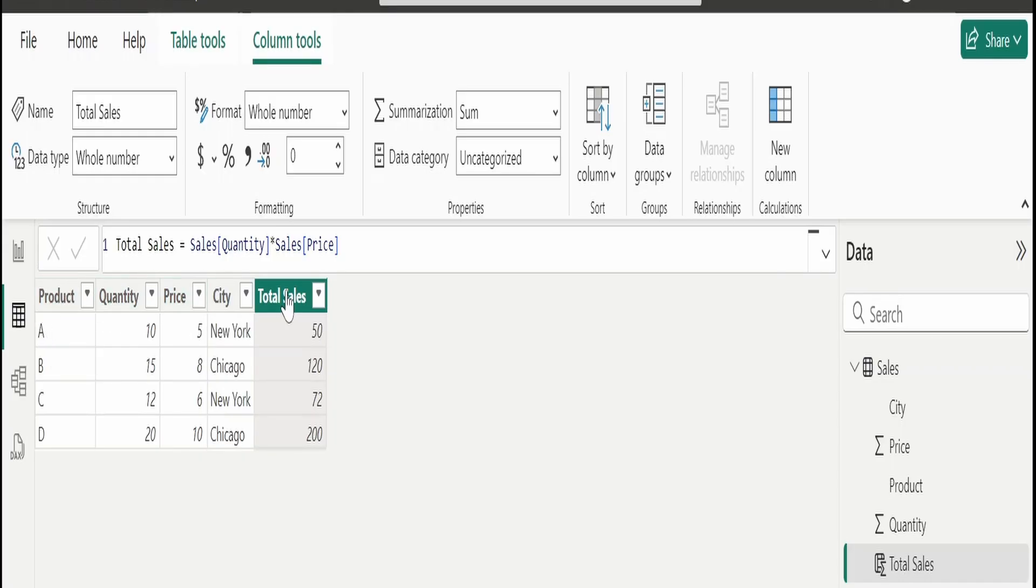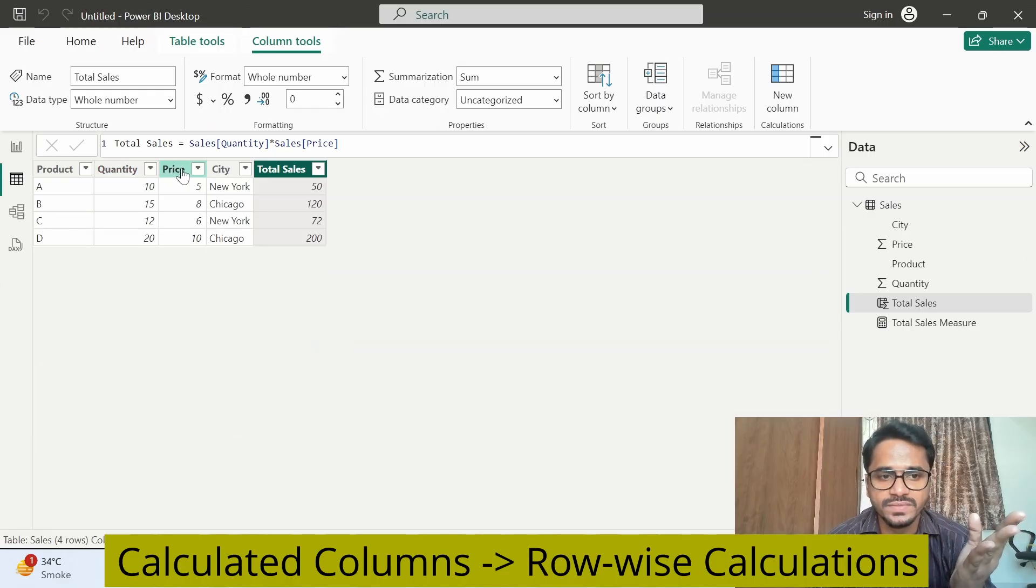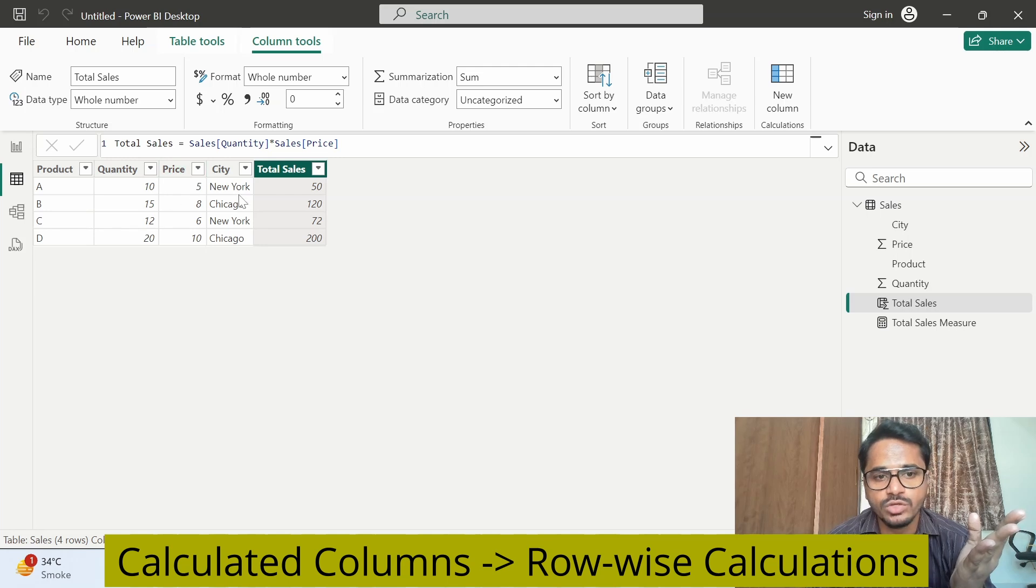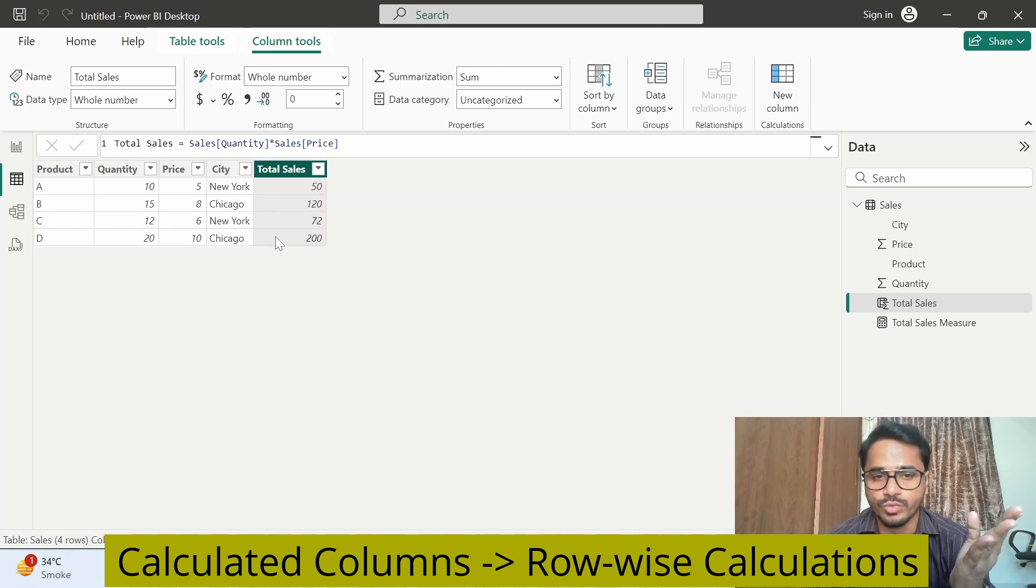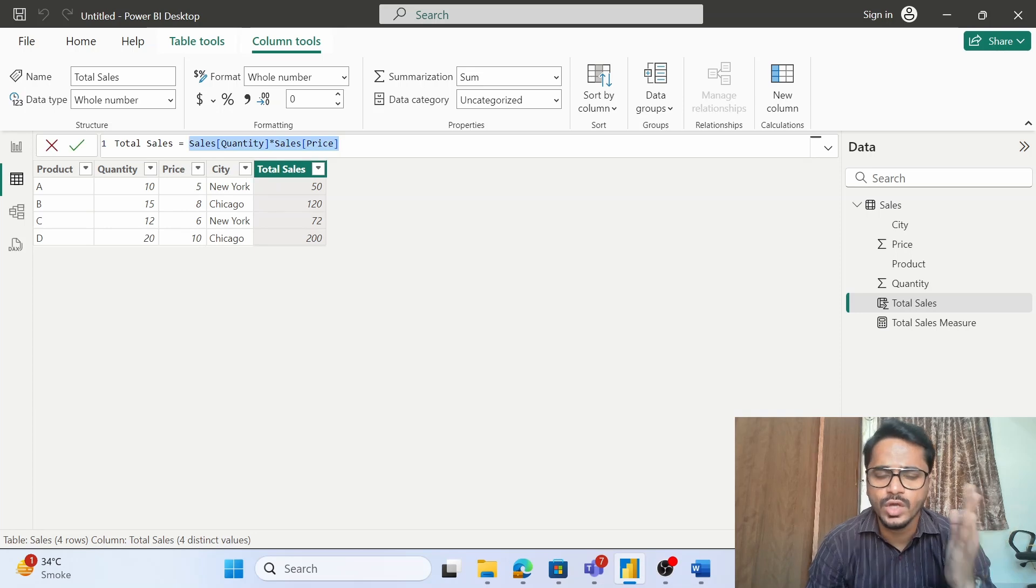I am creating a new calculated column, total sales. What is it that we are doing? We are simply multiplying the quantity and the price. It is doing the calculation based on the row context, and then for every single row we have an output. This is basically calculated columns.